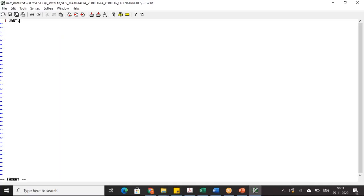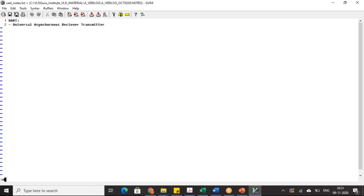This session will be focused on UART. UART stands for Universal Asynchronous Receiver Transmitter. Let's understand the perspective of why we are learning this UART protocol.